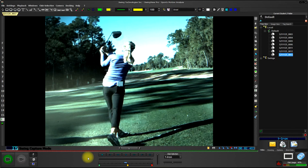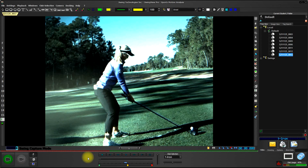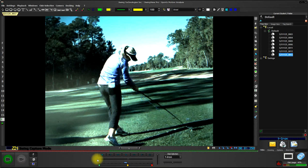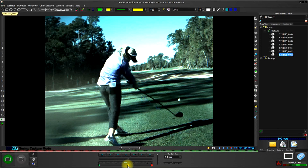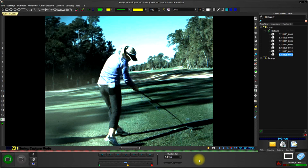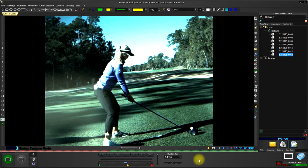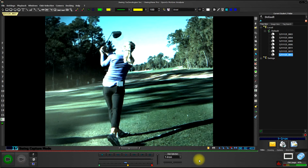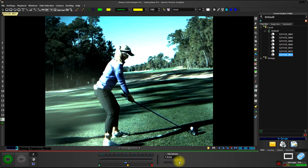So if you notice that the impact frame is off, like it is here, all you need to do is click on this yellow arrow and drag it back to the proper impact position, and release it, and it will automatically reset the impact frame. So now when I go to address, impact, and finish, the impact frame is set properly, and all of these functions will work the way that they're supposed to.